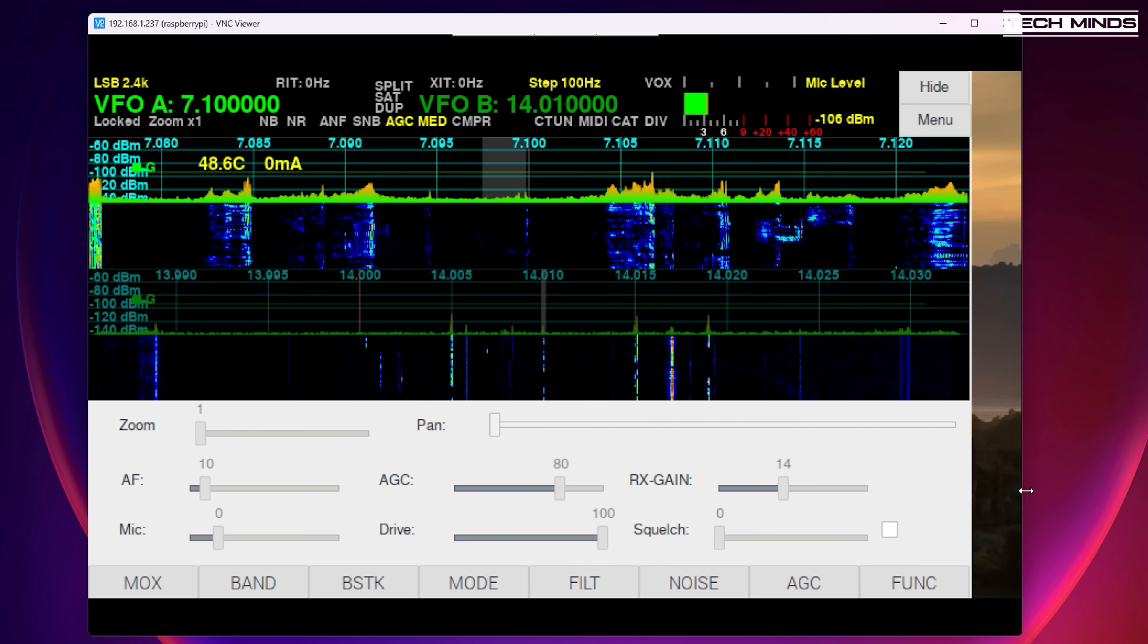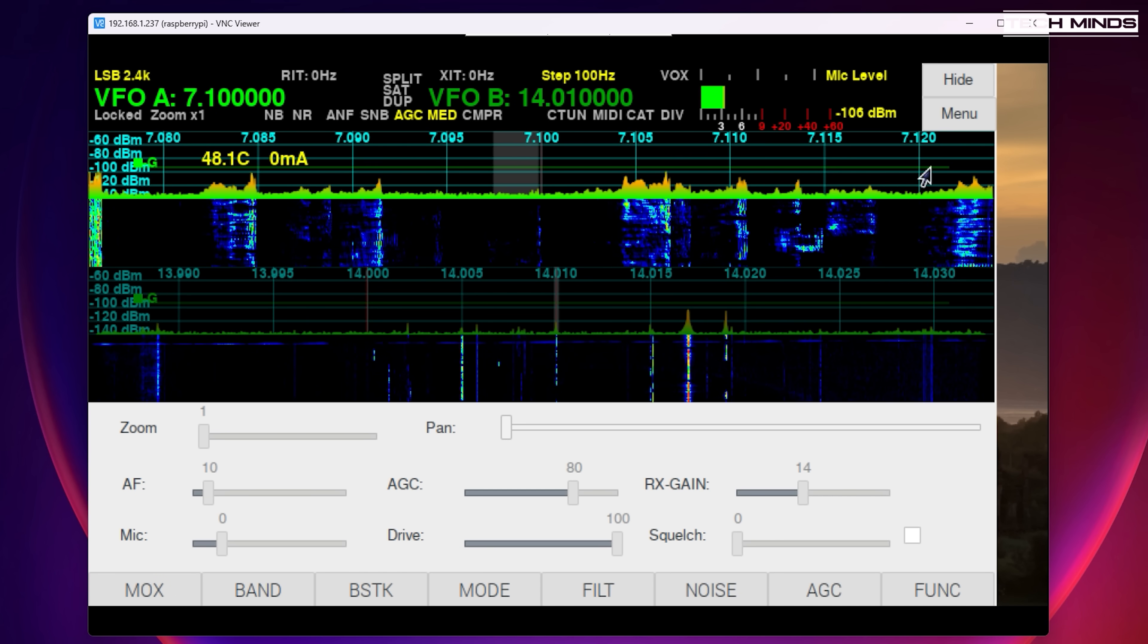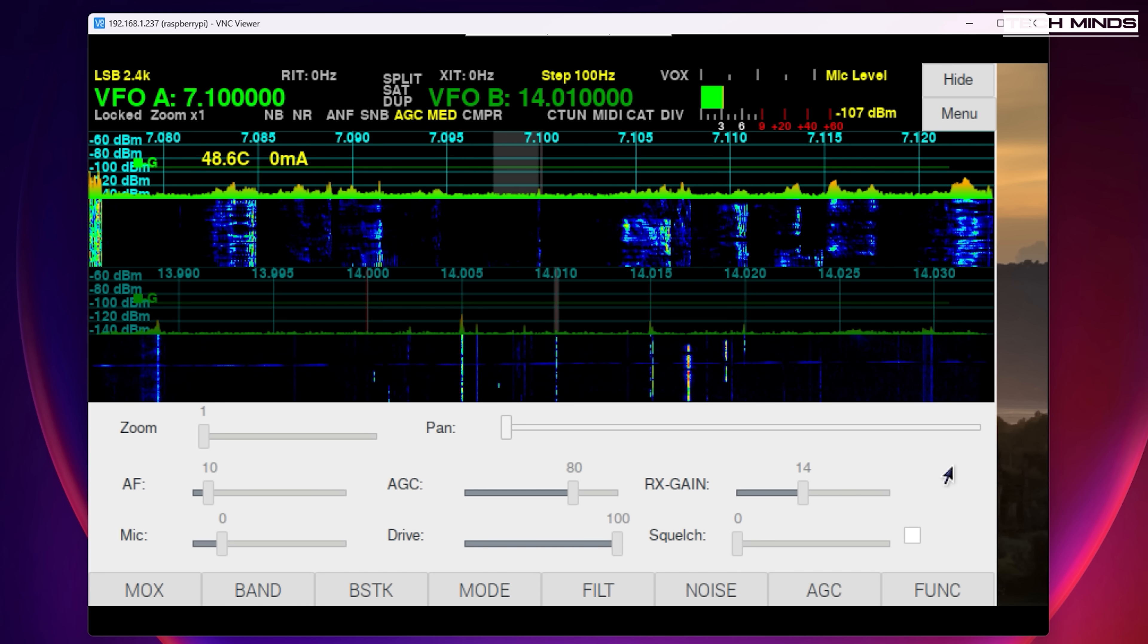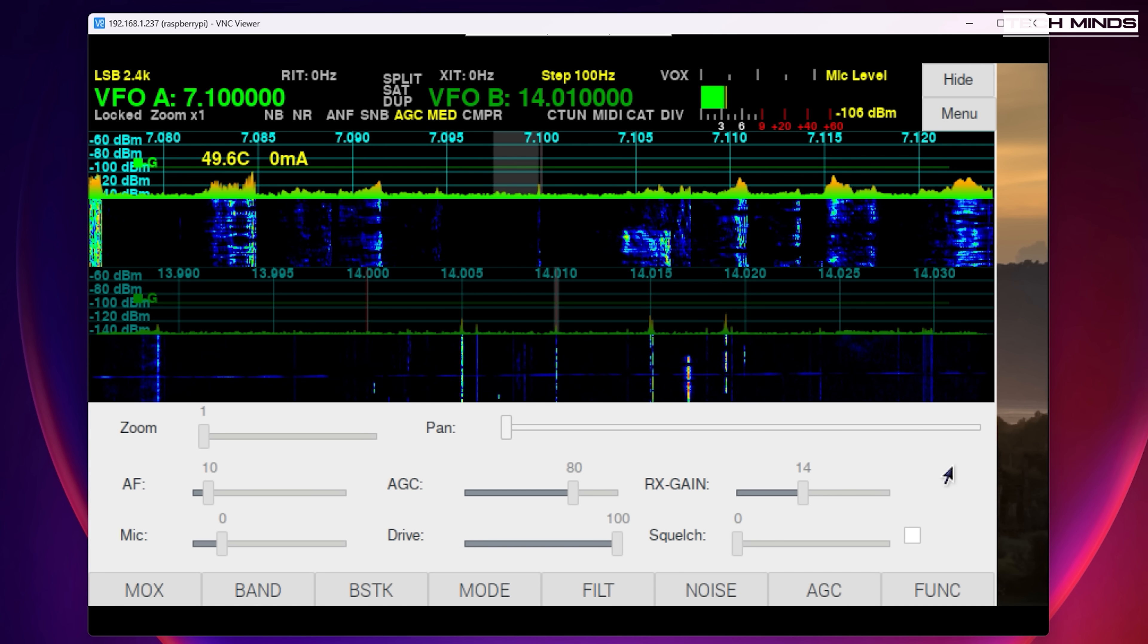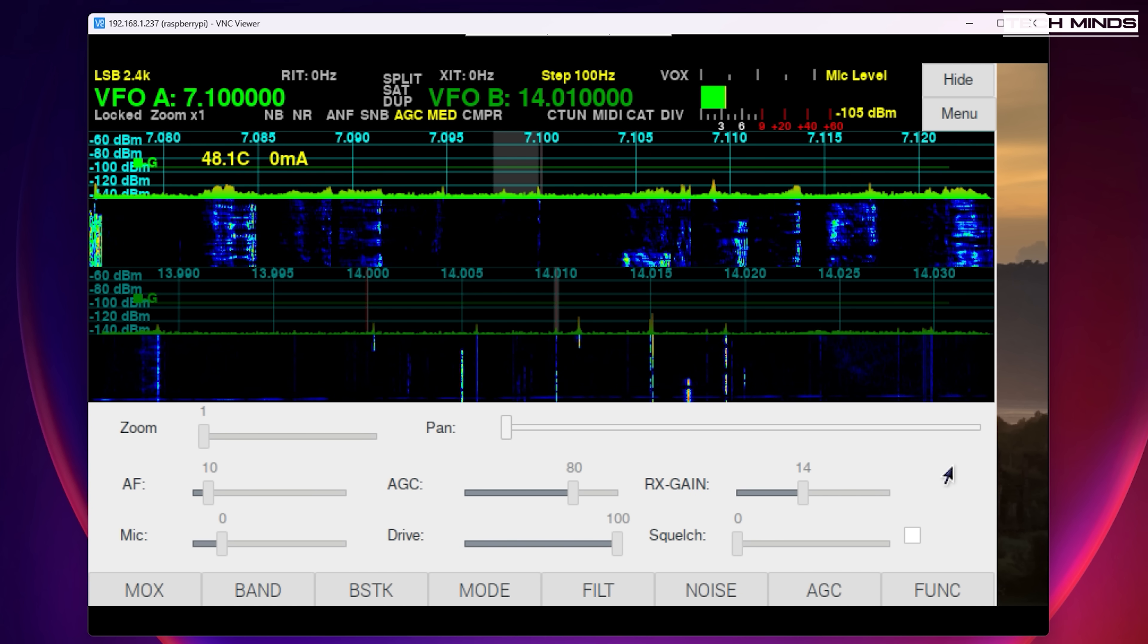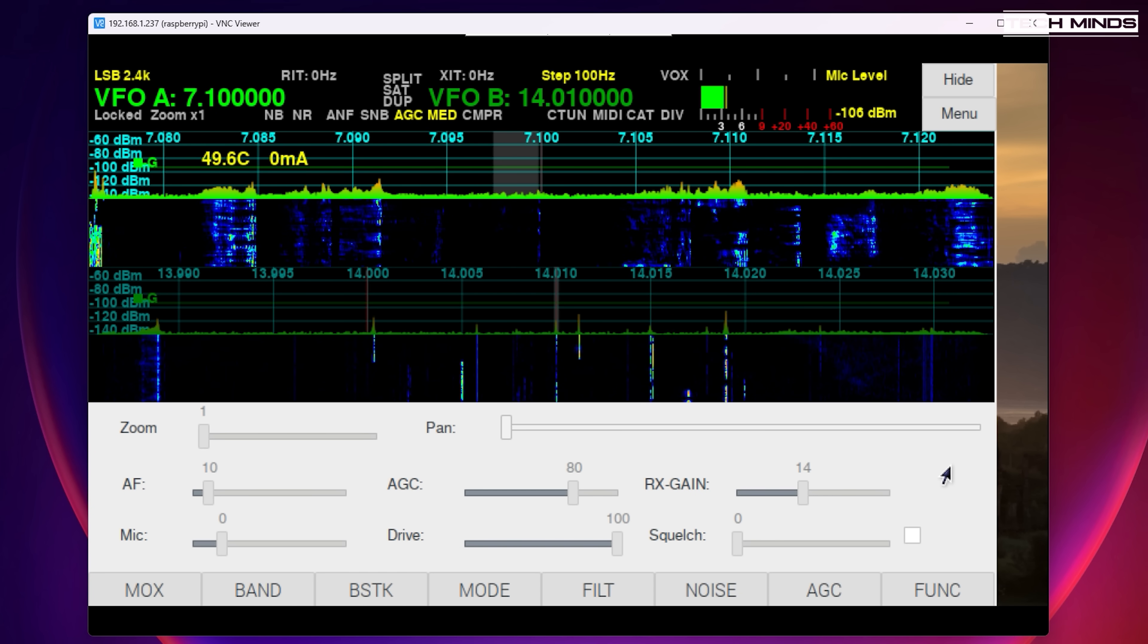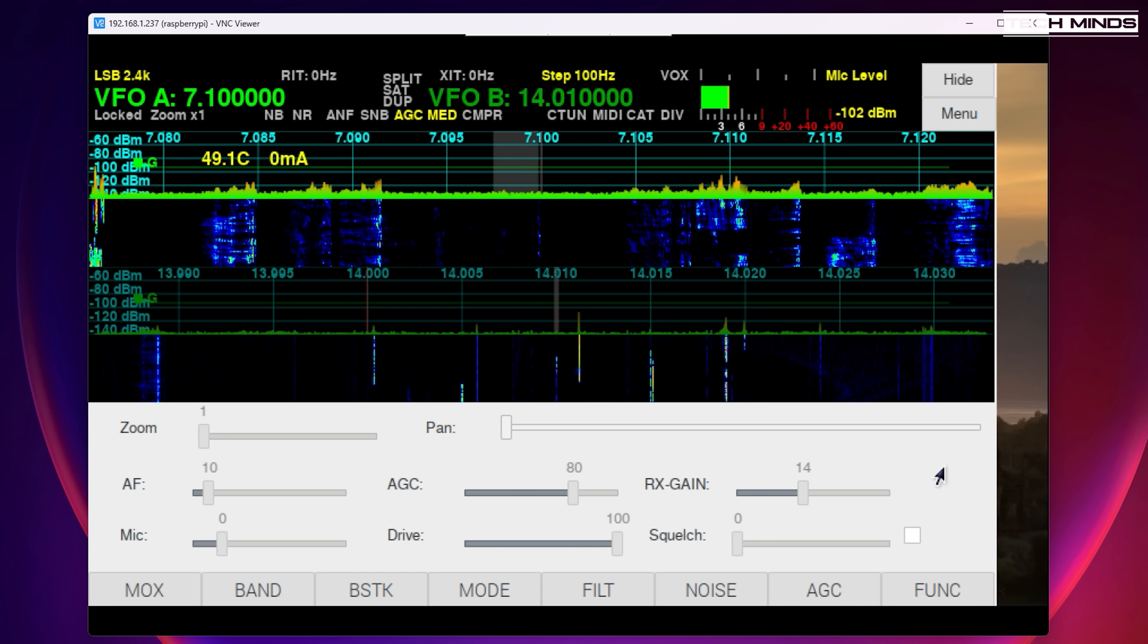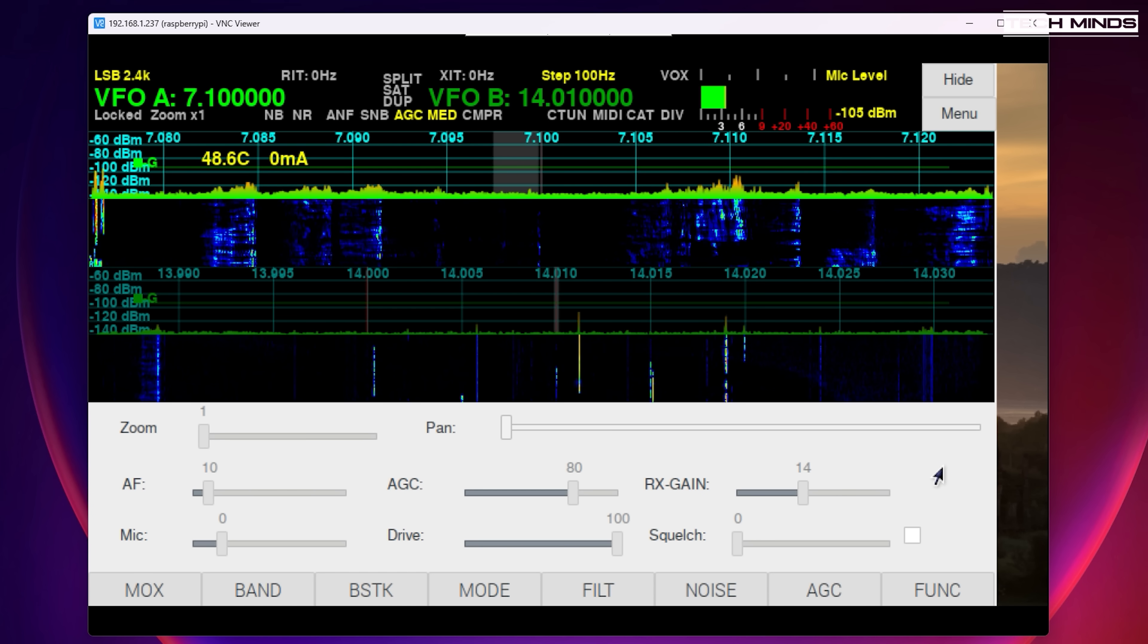Many people have built amazing looking HF radios using the same components whether you're using a 4 inch display or even a 7 inch display it still looks really impressive.